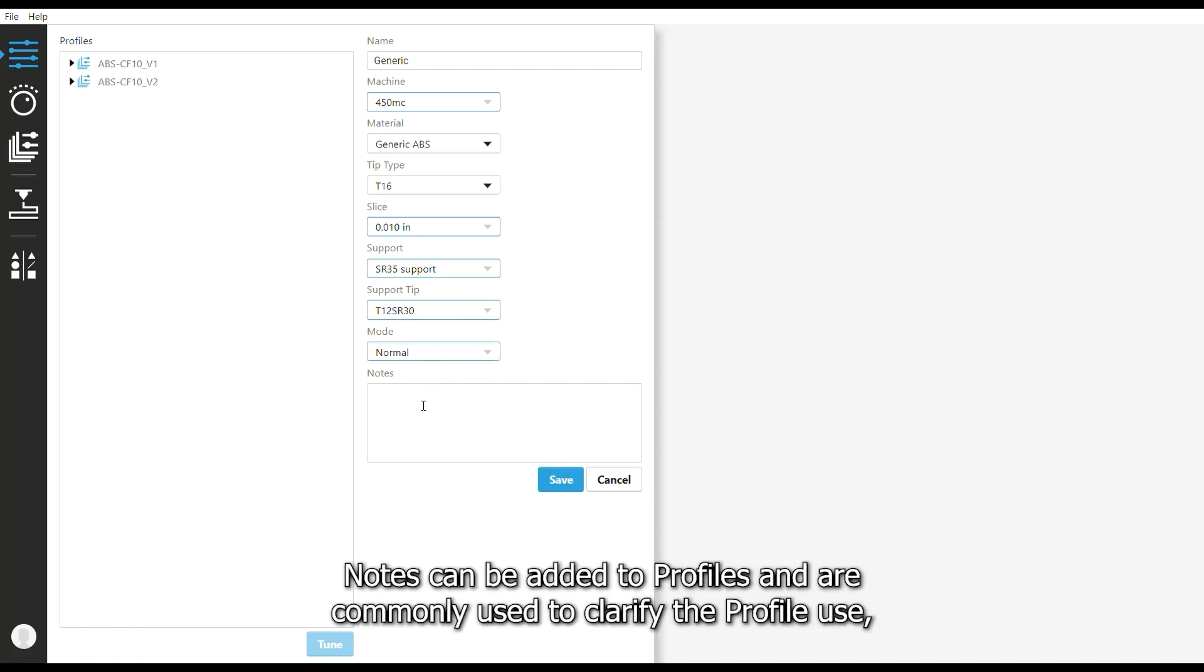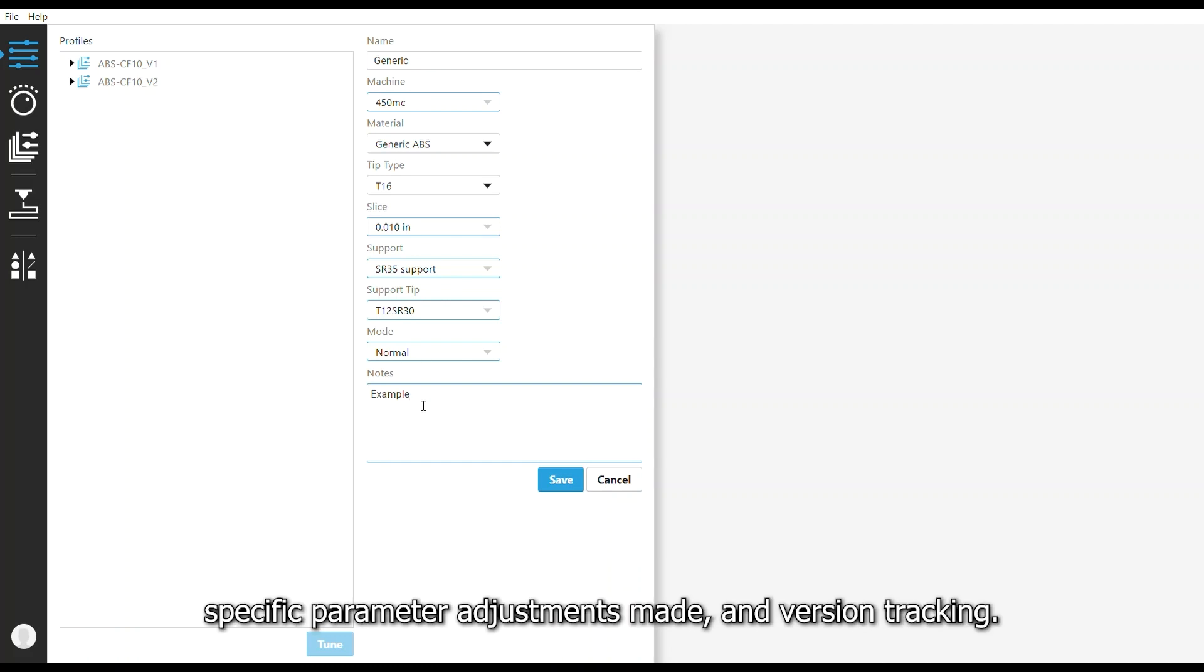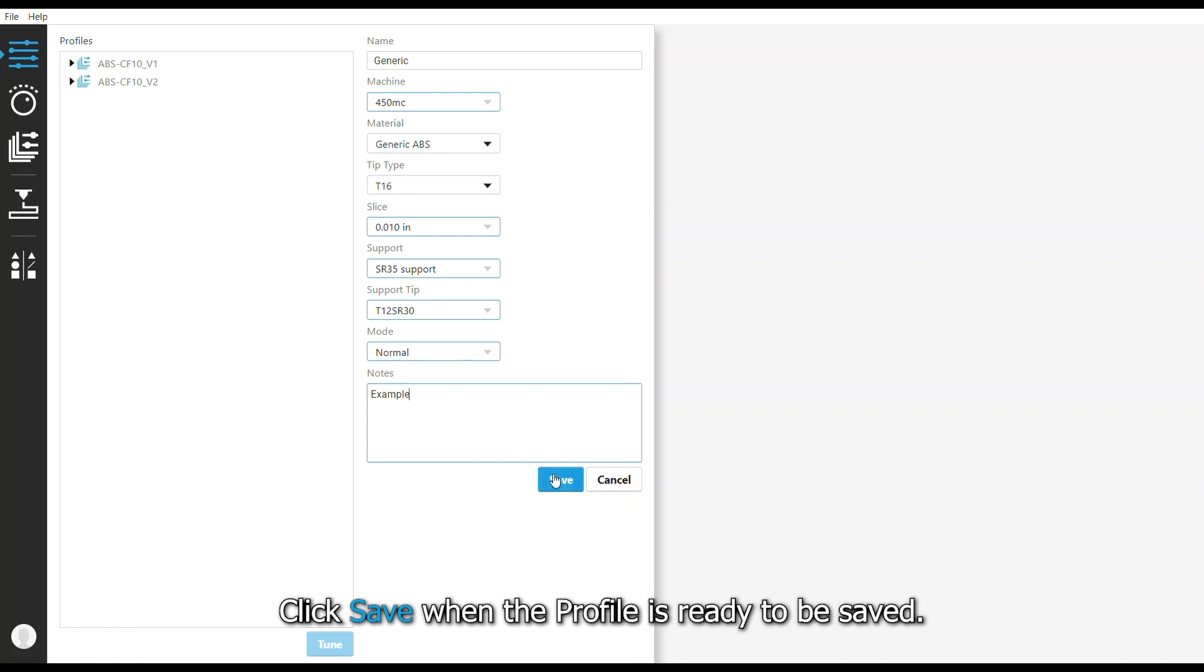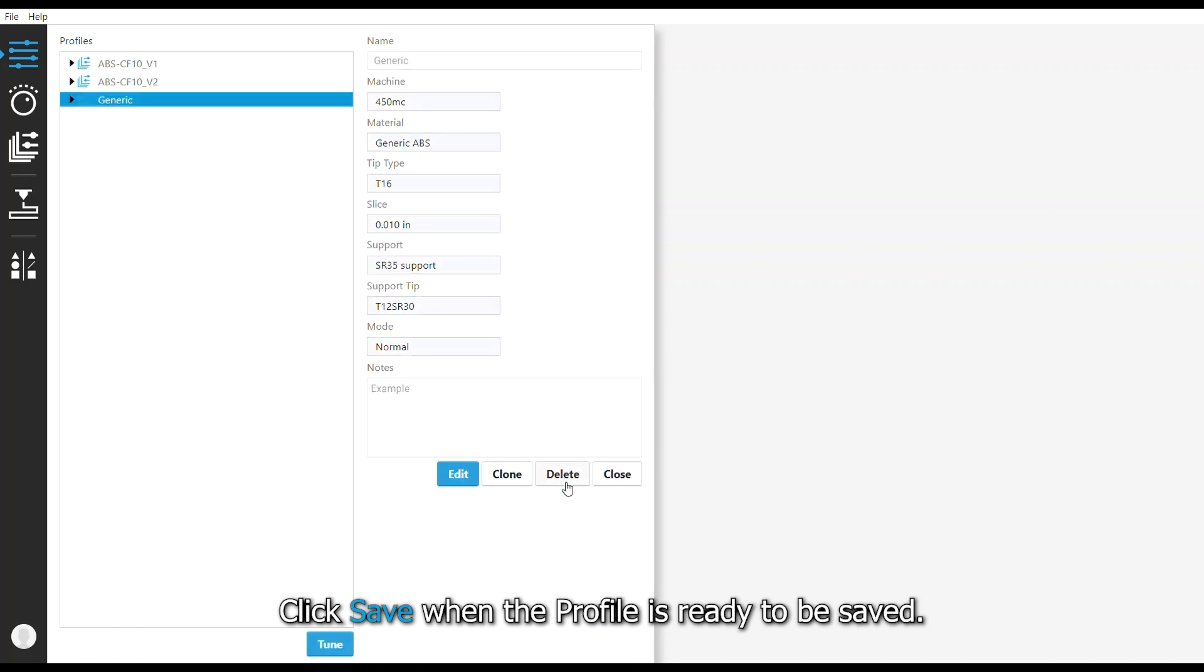Notes can be added to profiles and are commonly used to clarify the profile use, specific parameter adjustments made, and version tracking. Click Save when the profile is ready to be saved.